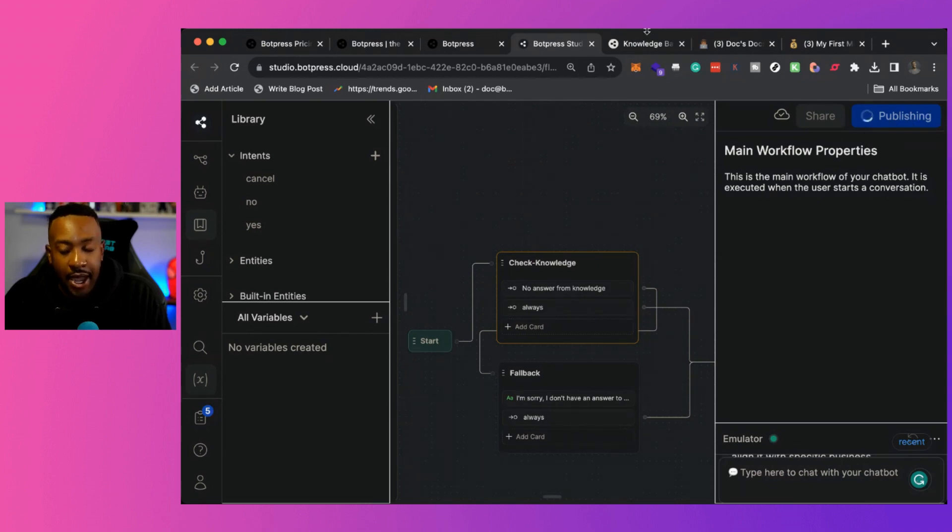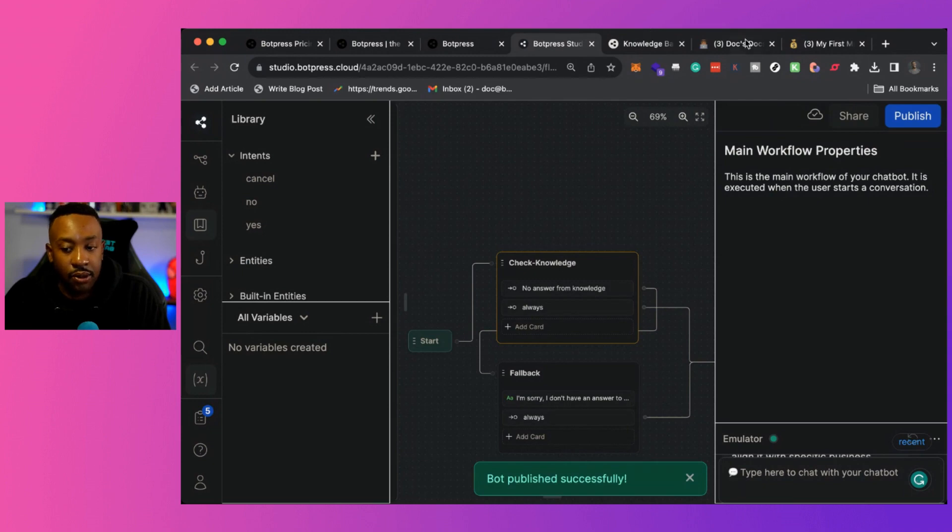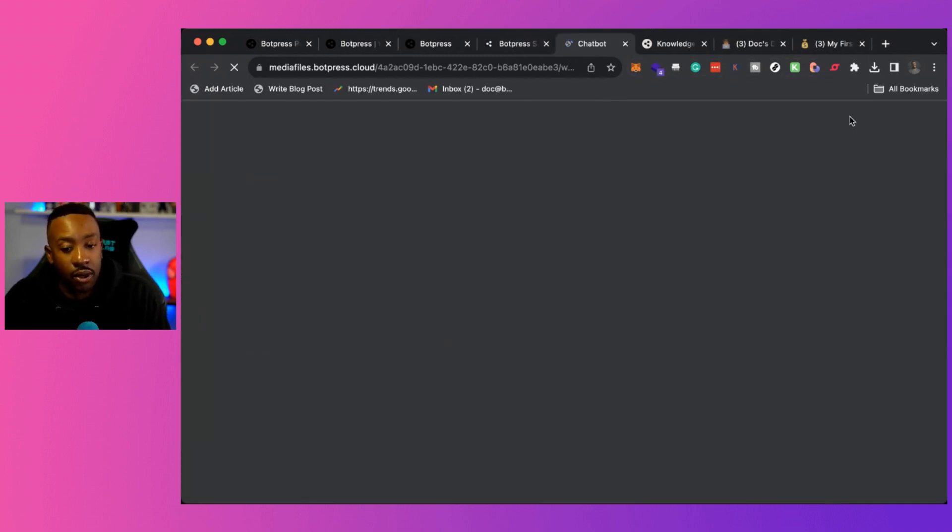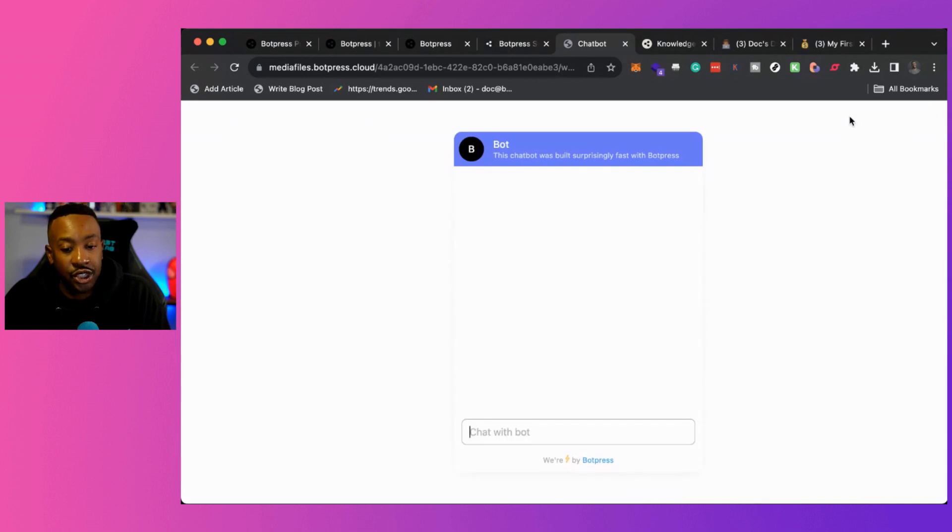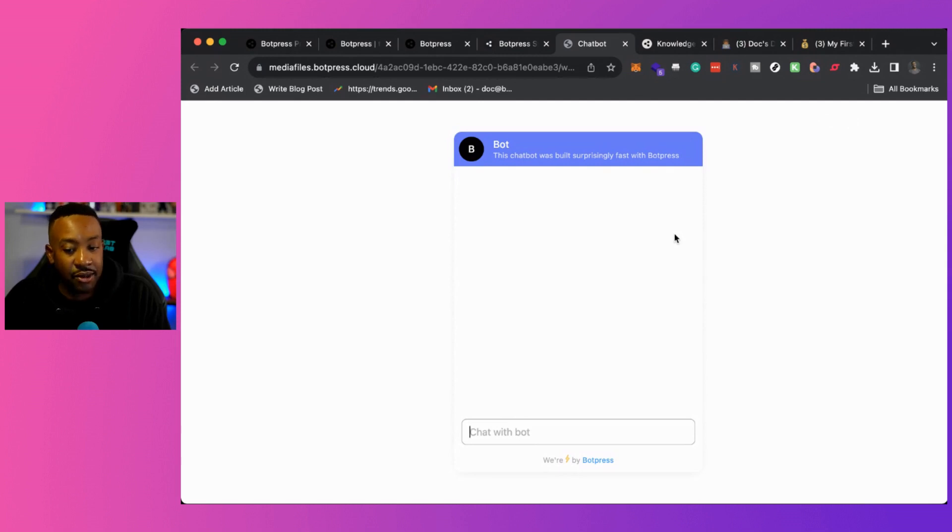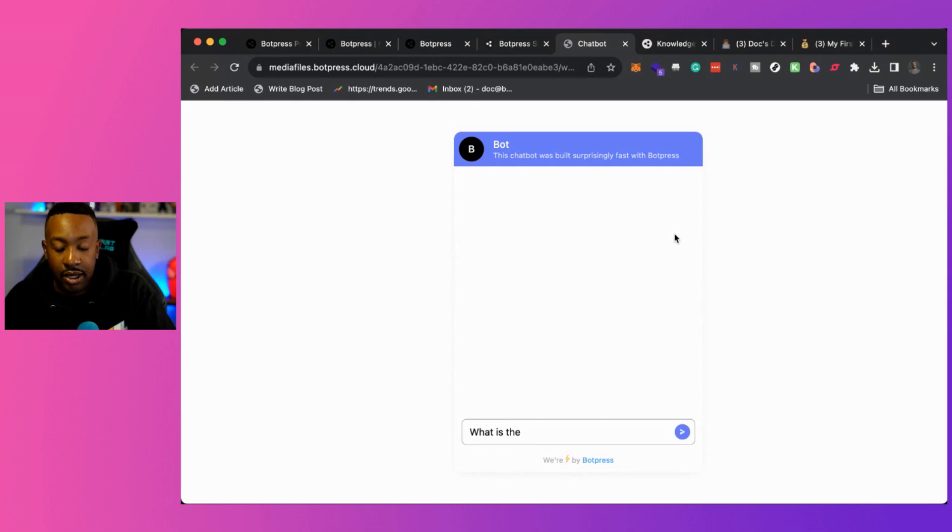Now, as it's doing that, what's really important is when it publishes, now I can share it. And why is this so important? Well, when I share it now, people in my company or other places, they can start testing it out and seeing it for themselves. So say for instance, what is the business of belonging?